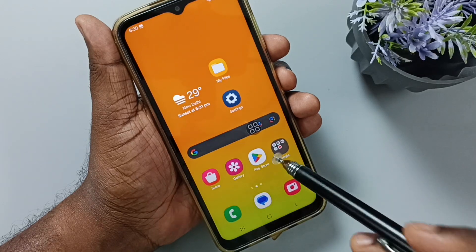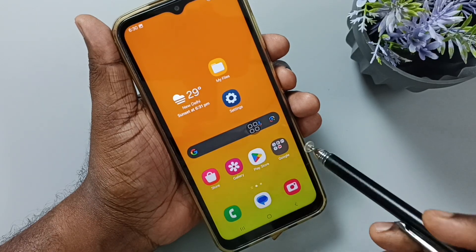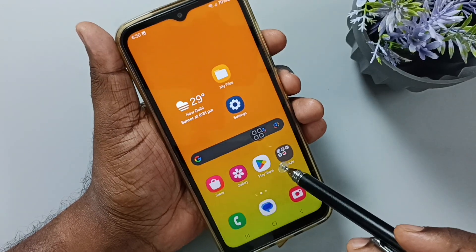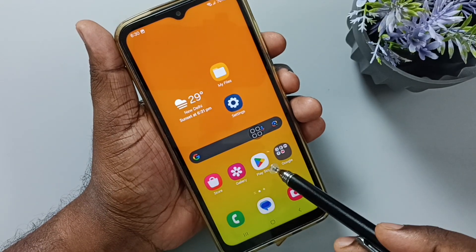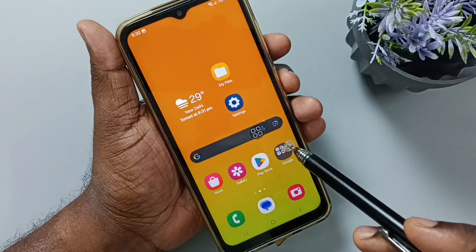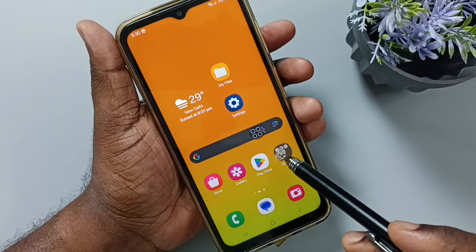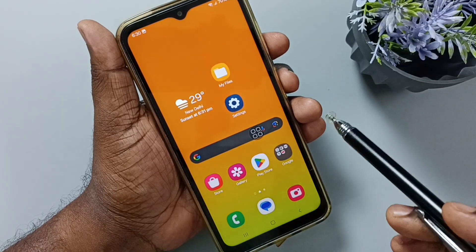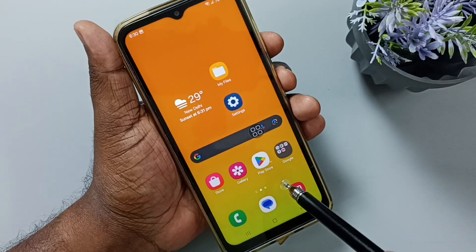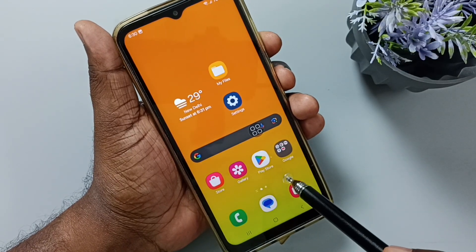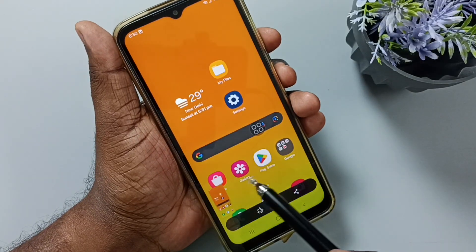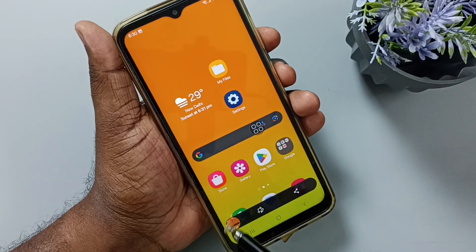Hi friends, in this video I would be showing three methods to take screenshot. Method 1: first press and hold volume down and power button together for one second. Let me do that. See, screenshot is ready.